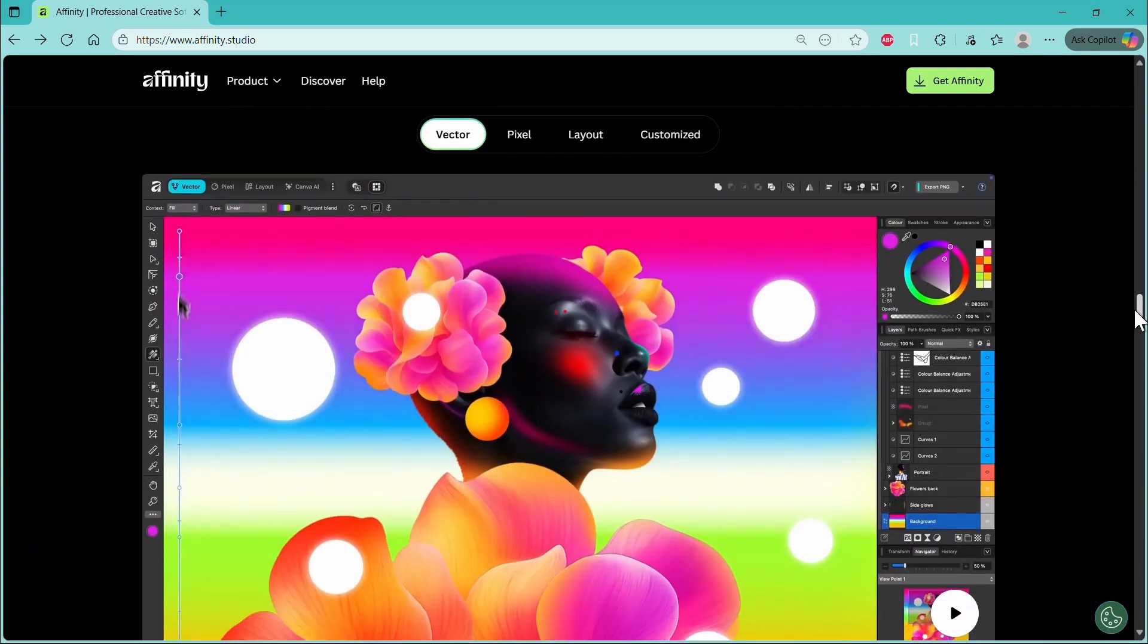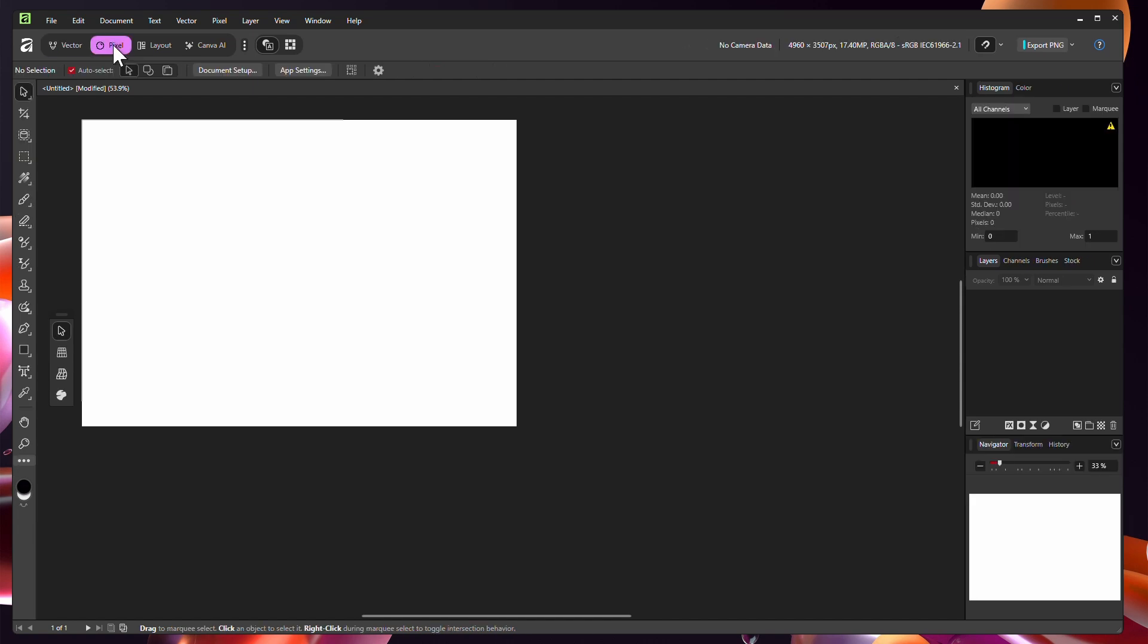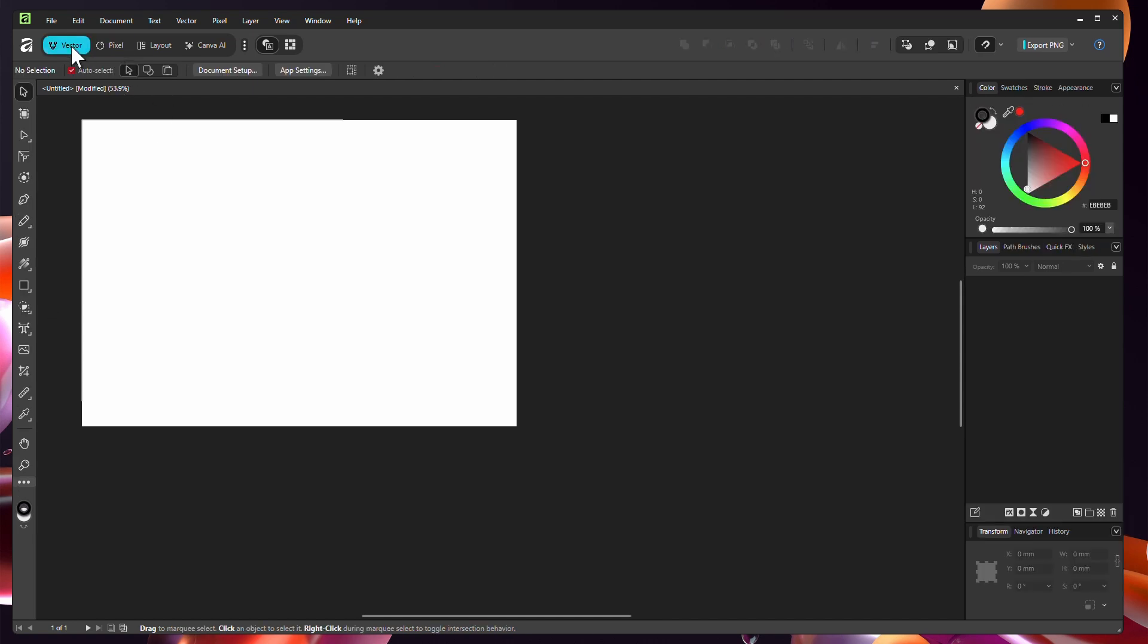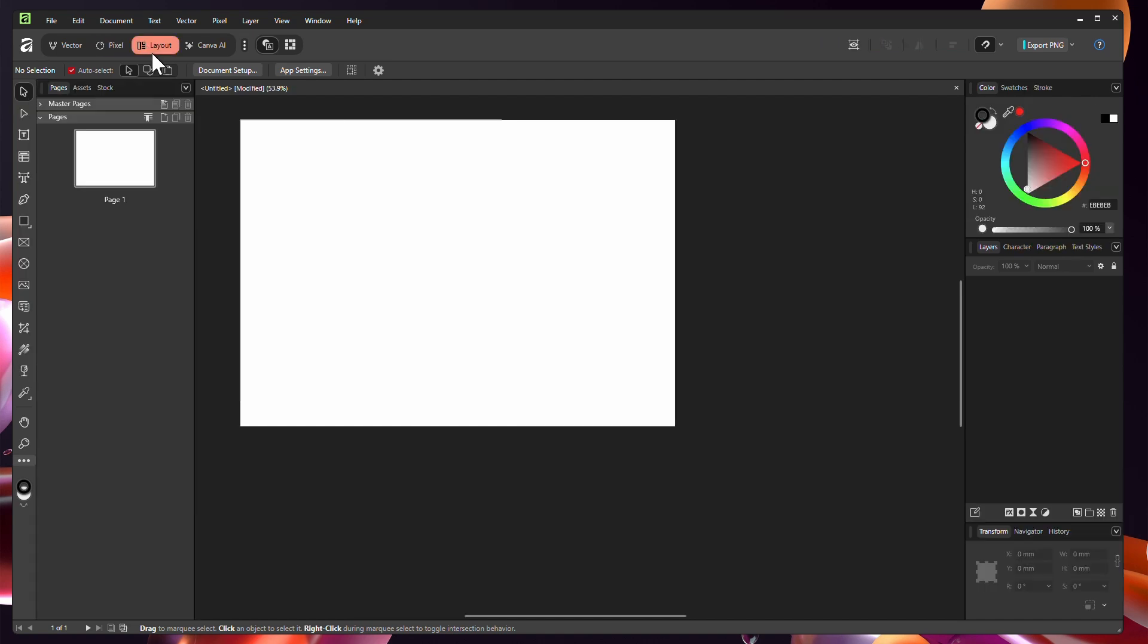So the first thing we'll see now is that all of the previous Affinity apps are combined into one. If you don't know already, Affinity is a suite of apps that are basically alternatives for Photoshop, Illustrator, and InDesign. Now they've combined all three of those workflows into one application, which is so amazing. So you don't have to keep jumping through a bunch of different applications to create a visual piece of work.